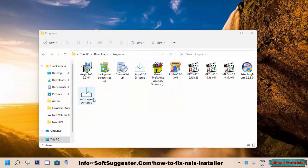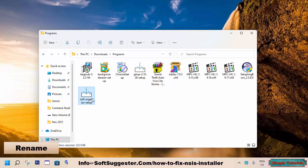Rename the installer and add .exe or .msi next to the name of the software, and then install the software.